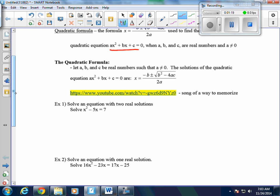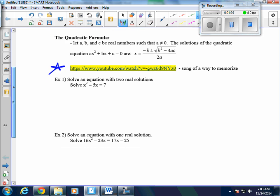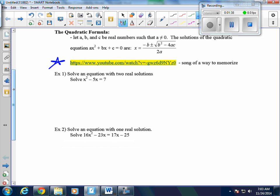If you're interested in watching a video of someone singing the quadratic formula, it's a good way to memorize it. You can find them on YouTube. What we're going to do today is take the quadratic formula and plug numbers in to find the solutions. The first thing we always want to do is set the equation equal to 0.